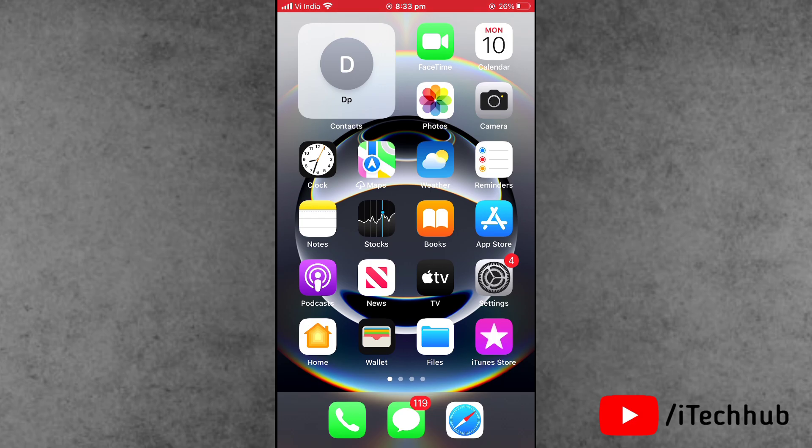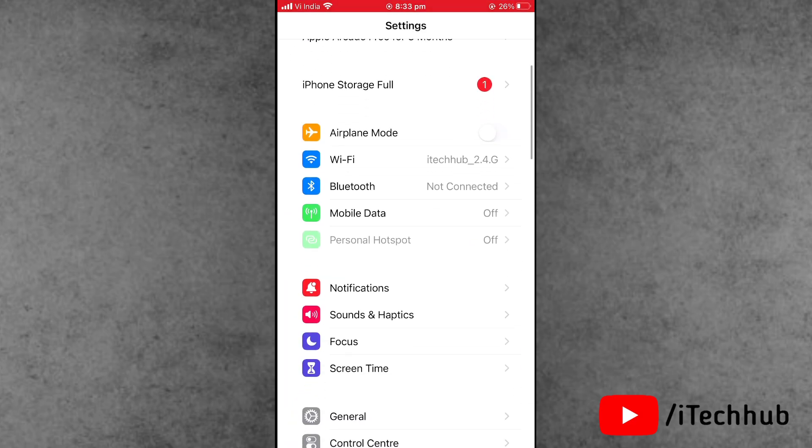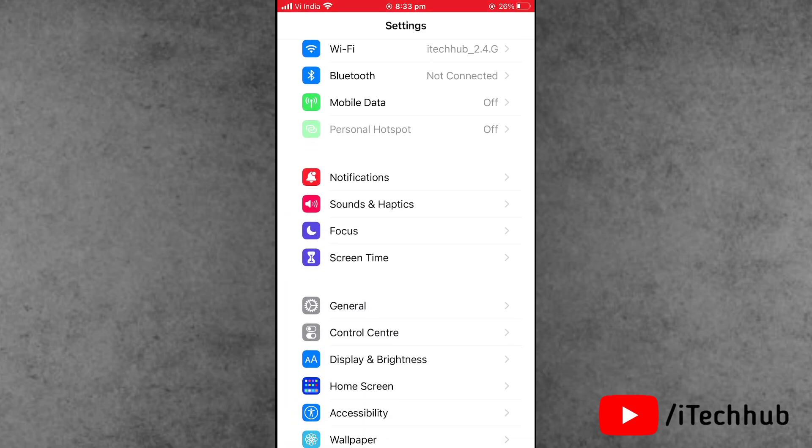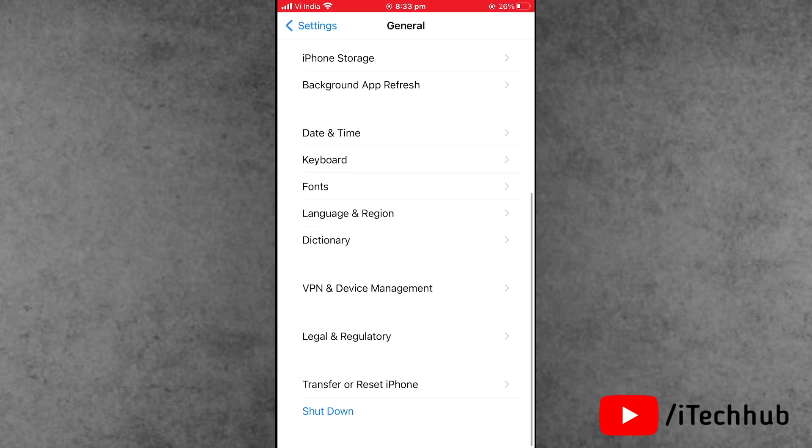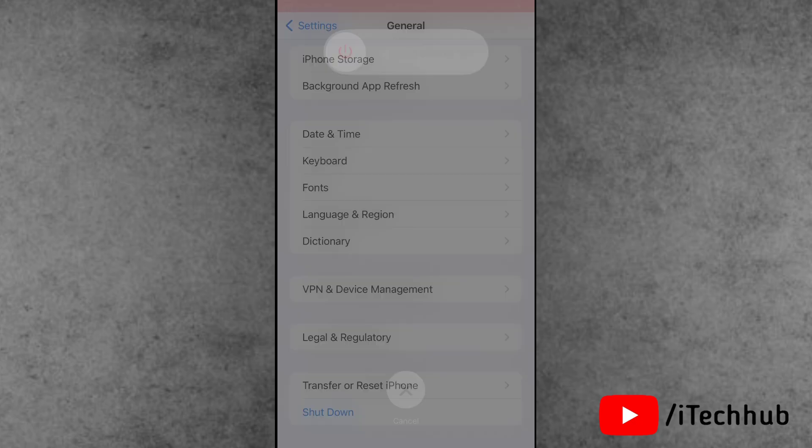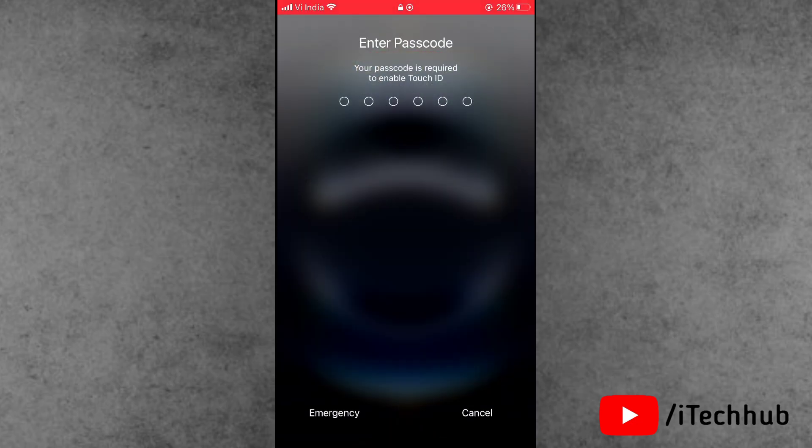Solution number one is restart your iPhone. First of all, open the Settings app, scroll down and find General. Now scroll down to the last option, Shutdown. Slide to power off, wait 20 to 30 seconds, then turn on your iPhone and iPad again.